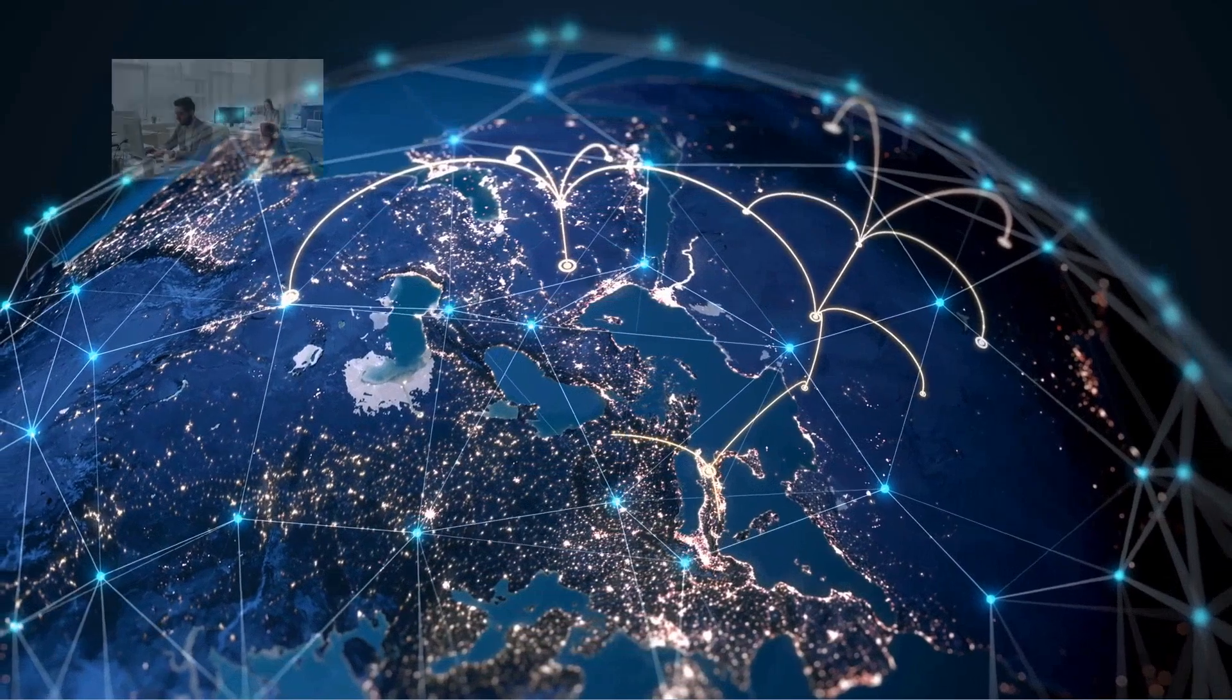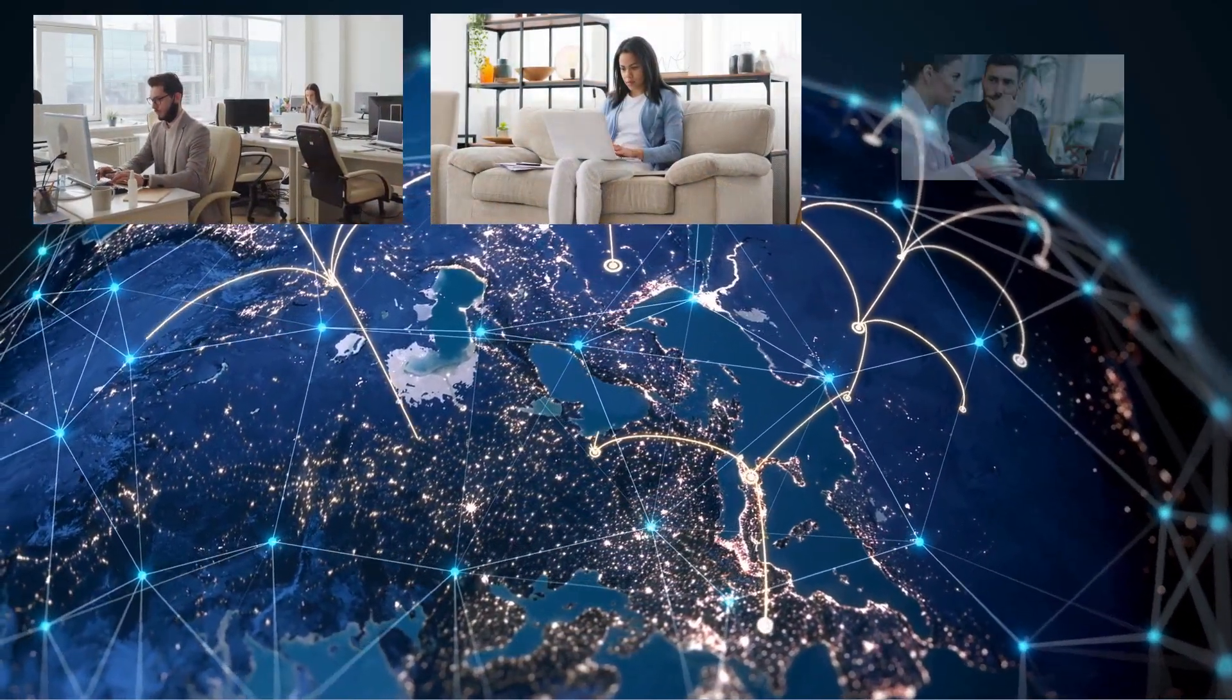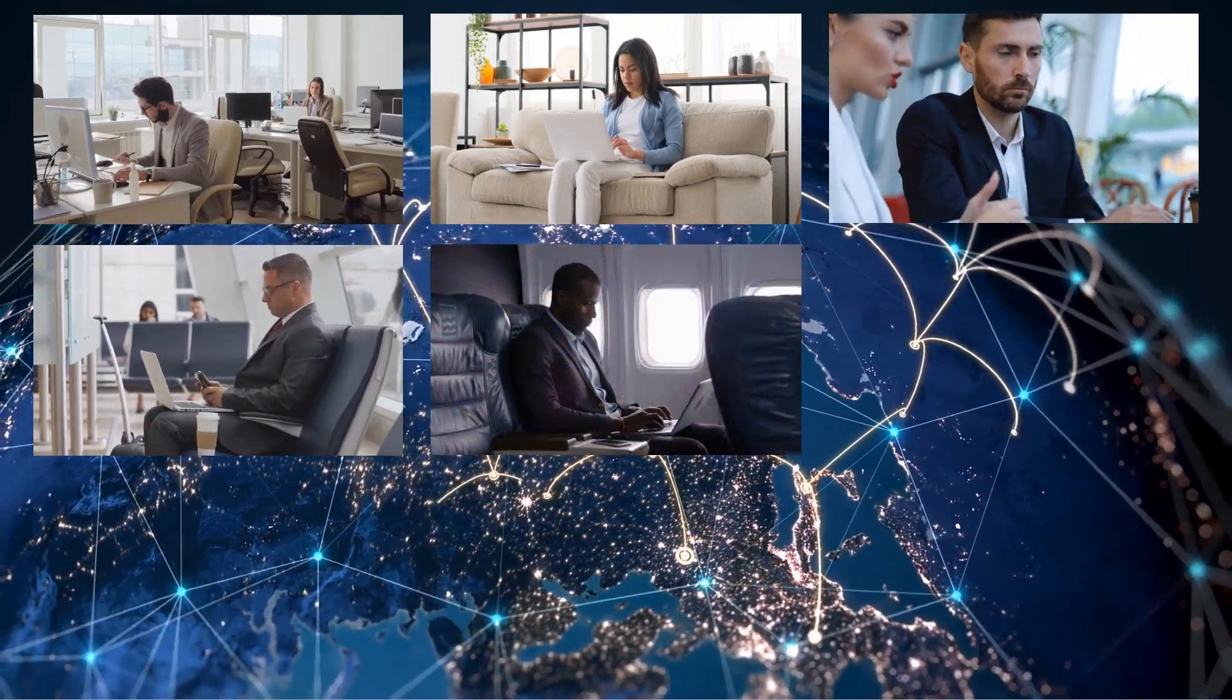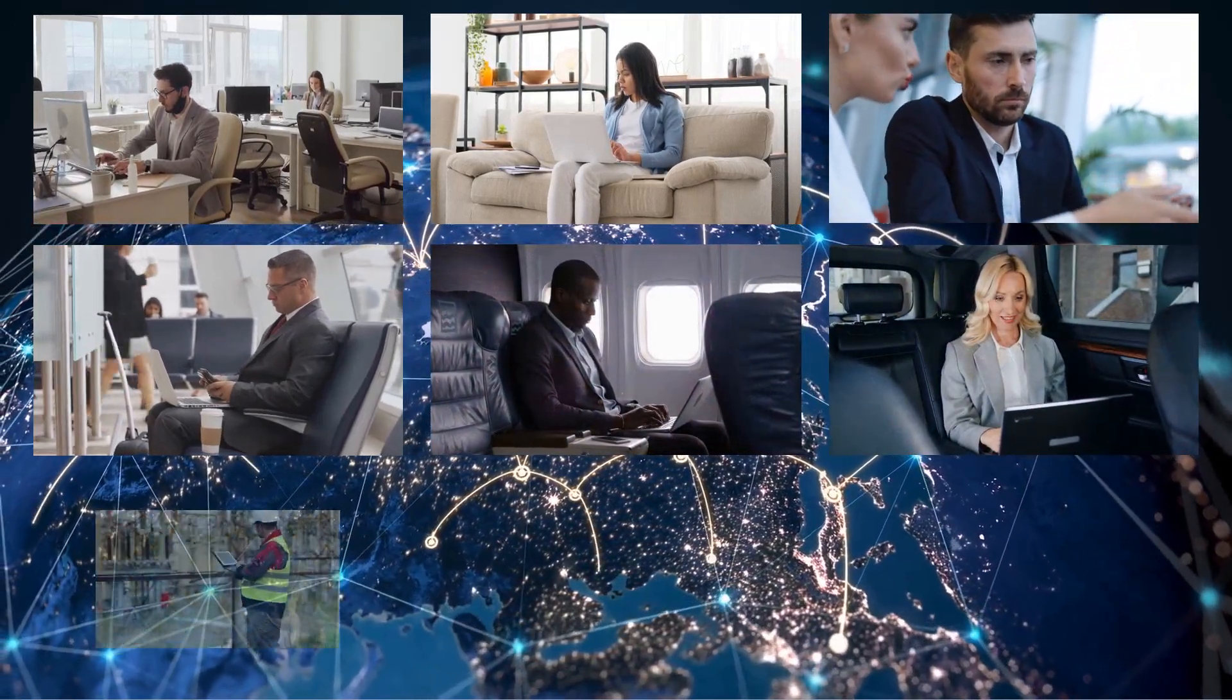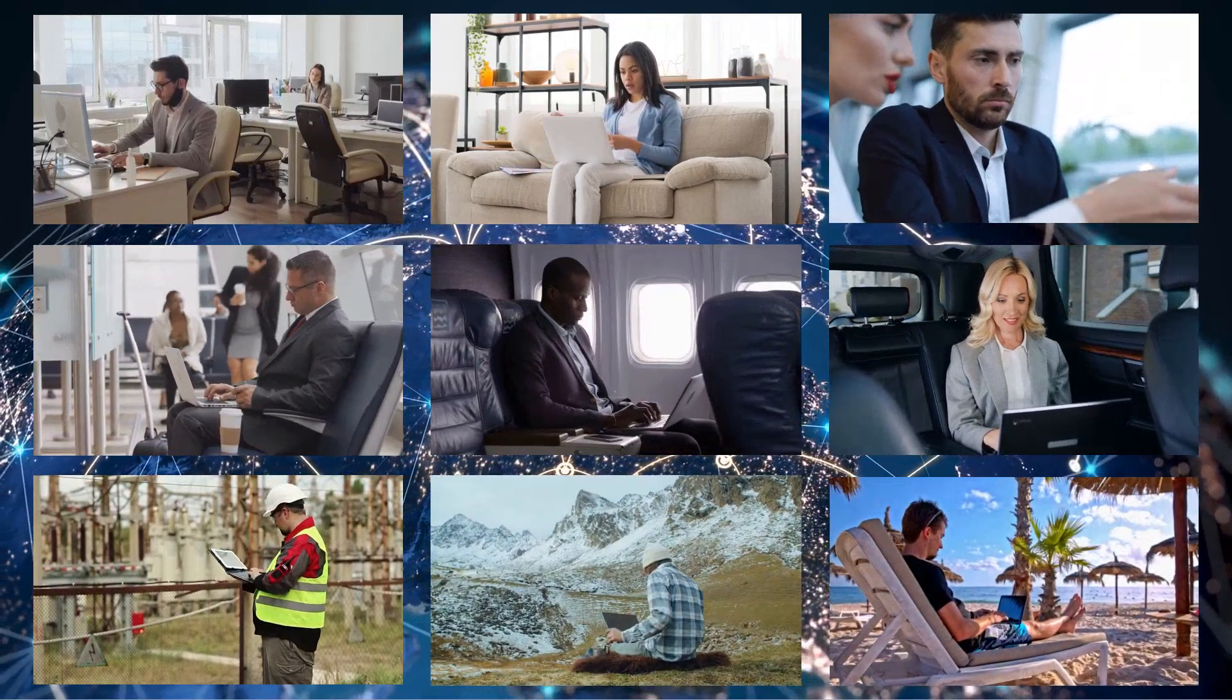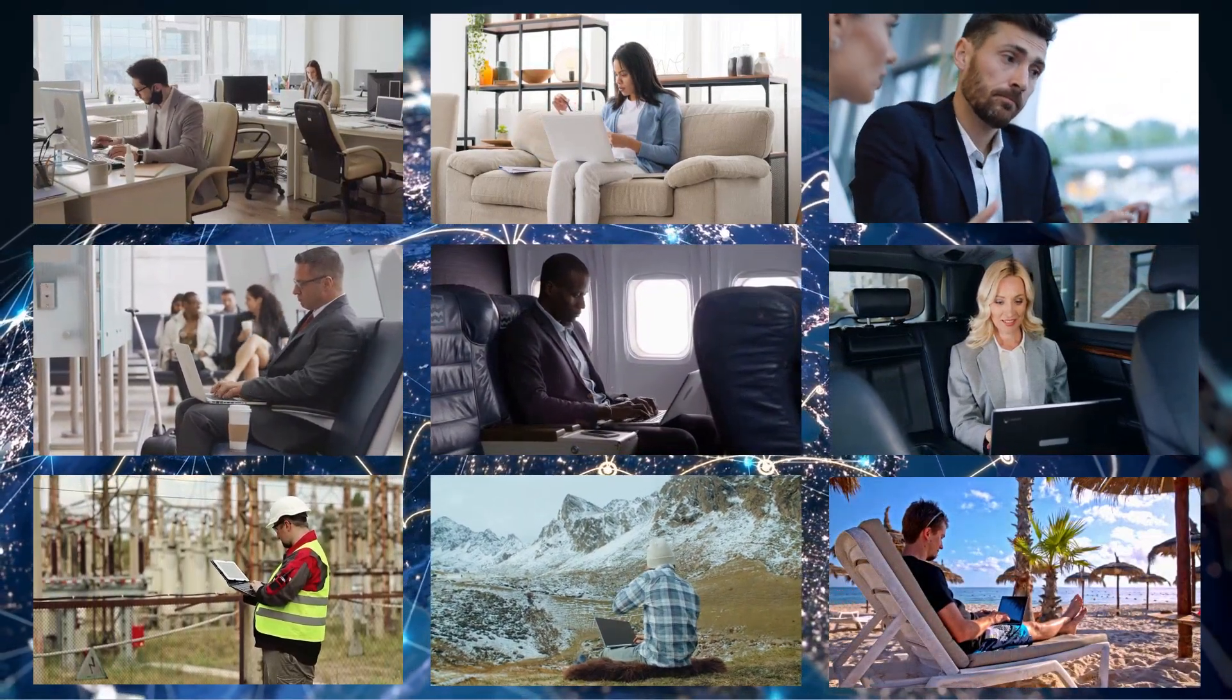They can be in the office, working at home, meeting a client, waiting in an airport, on a flight or cruise, on a train, or in a taxi, at a job site, in a remote location, or even at the beach. Using our platform, they'll be productive anywhere they are.